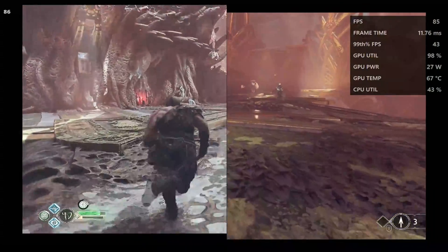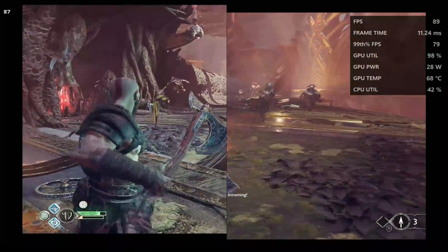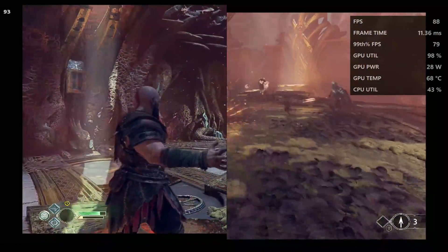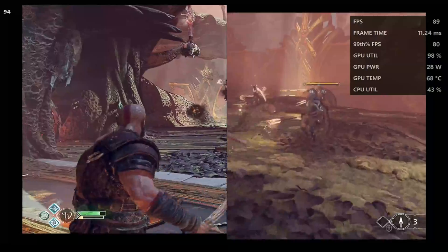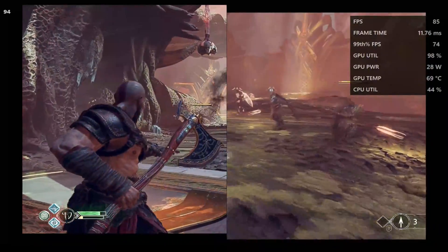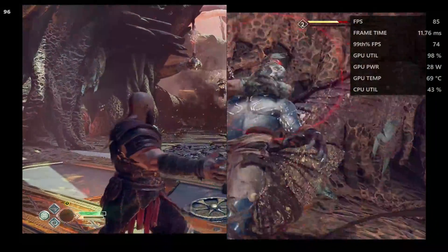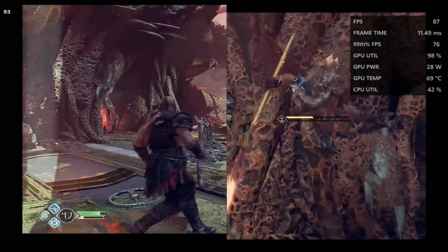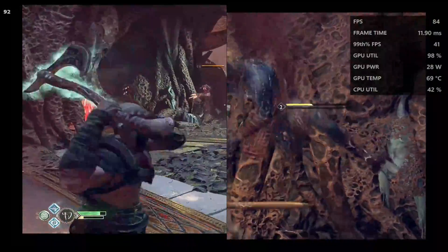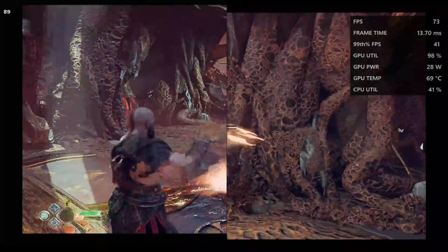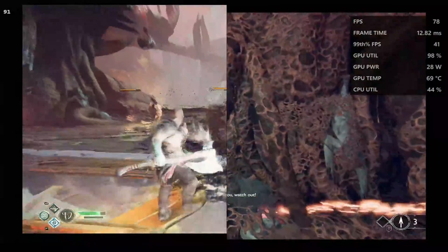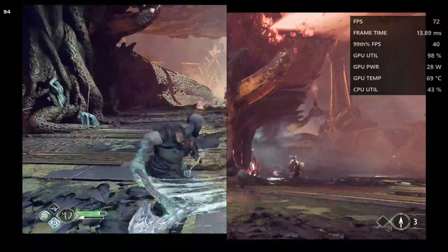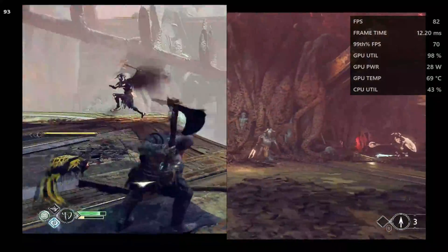What's up allies, welcome to another video. In today's video we're going to be comparing lossless scaling versus AMD frame generation. We're going to be looking at three triple-A games here. First one being God of War — let's get started. To the left you'll see lossless scaling, to the right is the AMD frame generation.